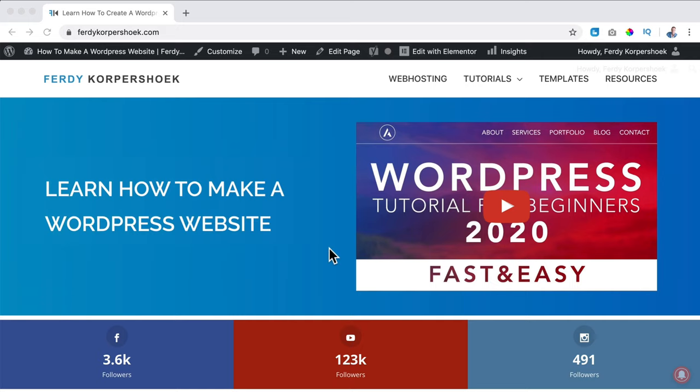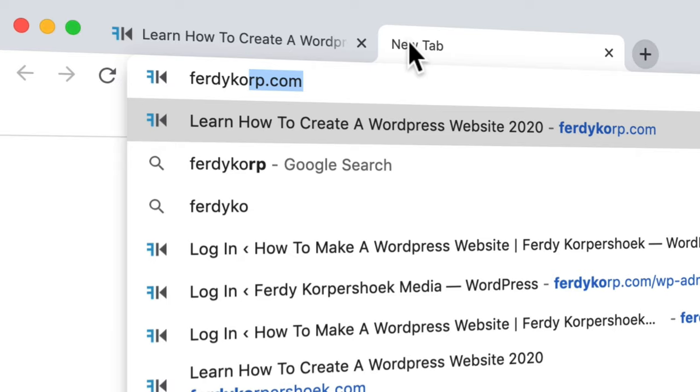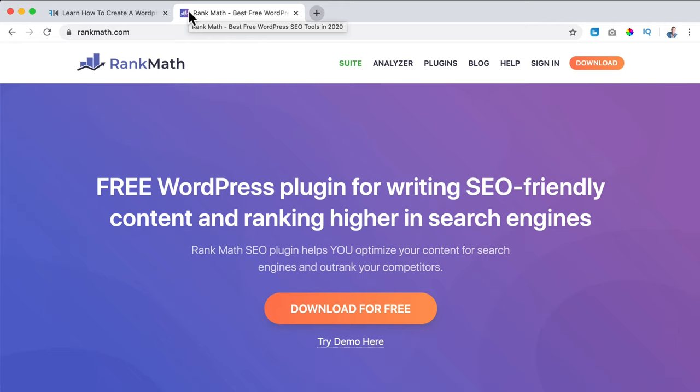Here's my website ferdycorpsook.com. I use Yoast SEO and now I'm going to install Rank Math. You go to a new tab, type in ferdycorp.com/rank-math, hit enter, and now we go to the Rank Math website - a free WordPress plugin for writing SEO friendly content and ranking higher in the search engines.